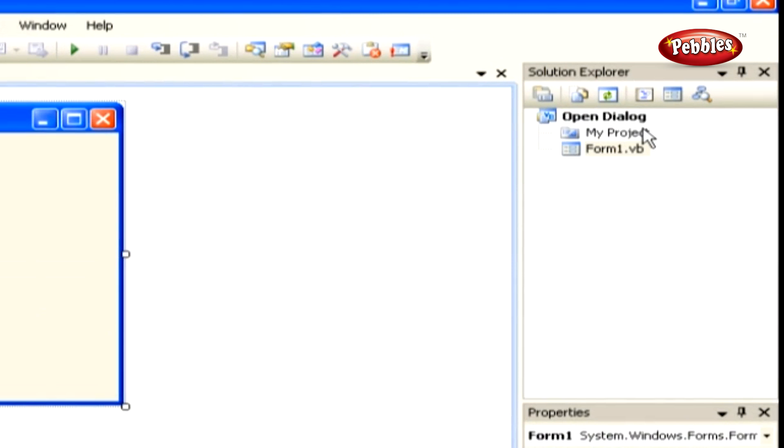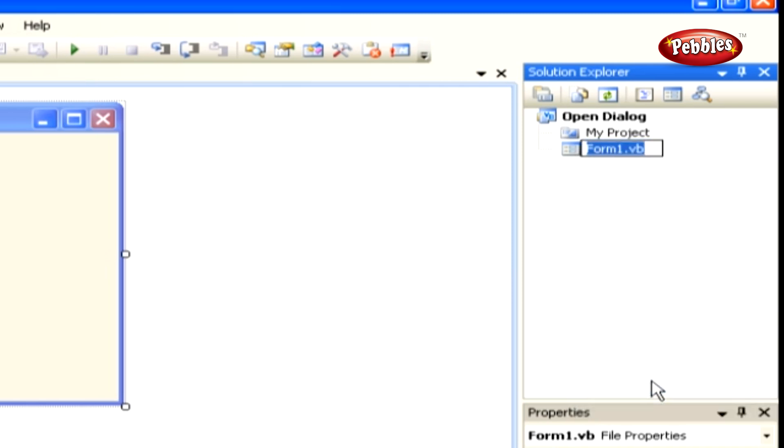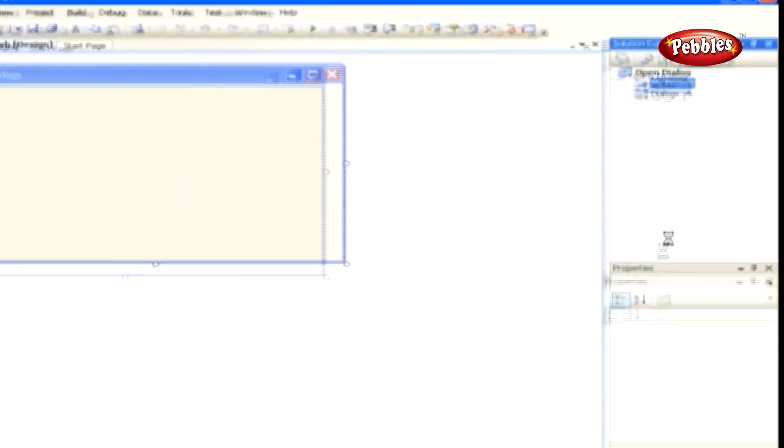To rename our form in the Solution Explorer, right-click on Form1.VB and choose Rename from the context menu. Then enter a new name of Dialogues.VB.